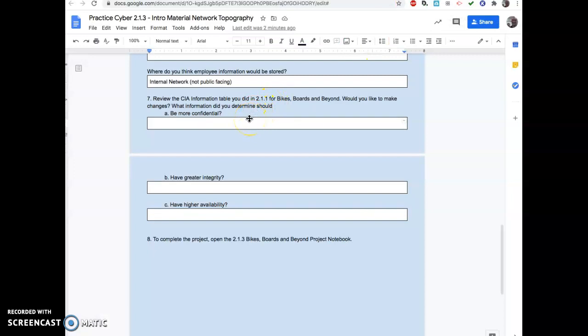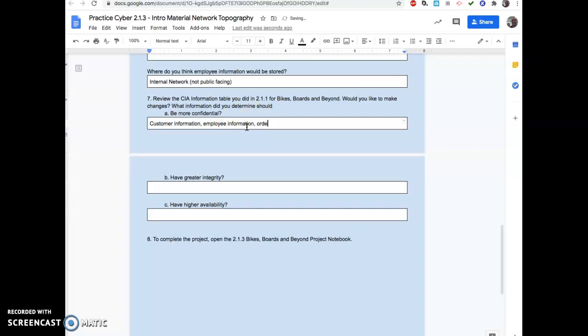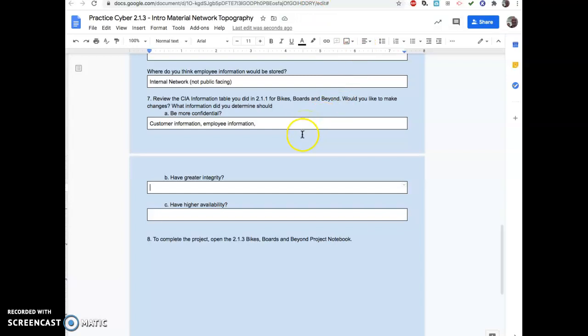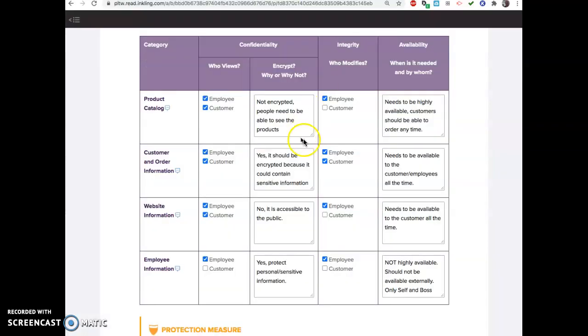Be careful about that. You don't want to have their addresses or personal information or anything like that, customer information too. What should be more confidential? Customer information, employee information, right? Probably order. With customer, you probably have your order information too. Which one should be integrity? Think of all the things you want to be accurate, right? Integrity means not a lot of people can modify it.